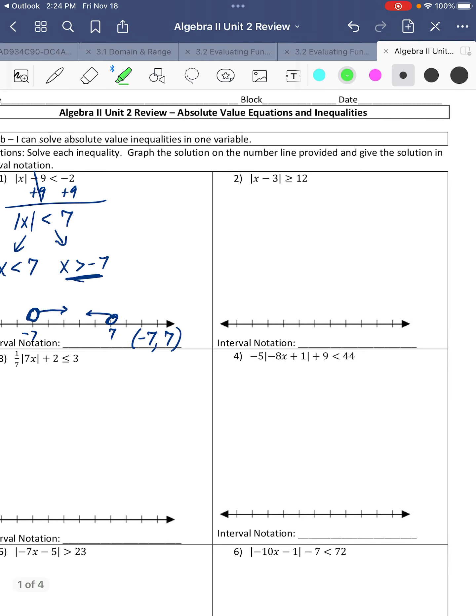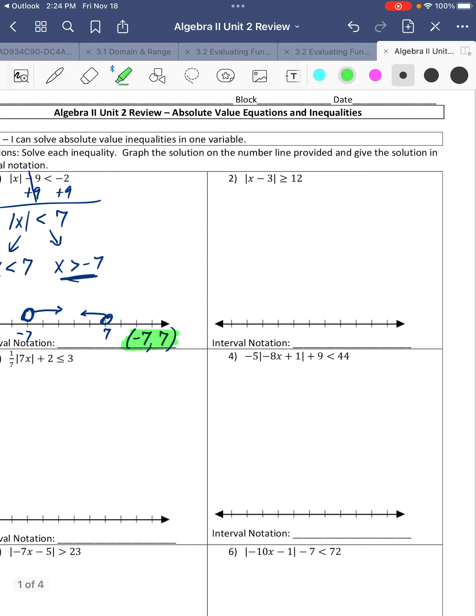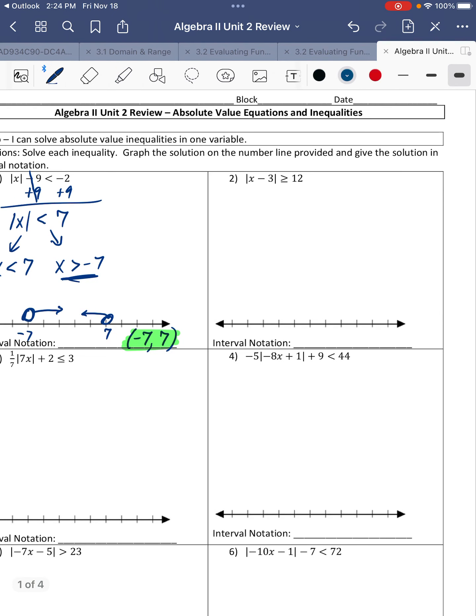When they're shaded towards each other, the interval notation is negative 7 to 7 with parentheses — not brackets because they're open circles. They're holes, so they're not included. The actual answer we're looking for is the interval notation.